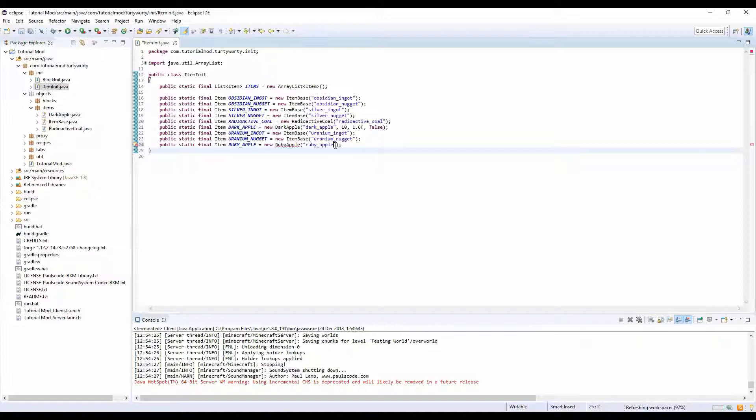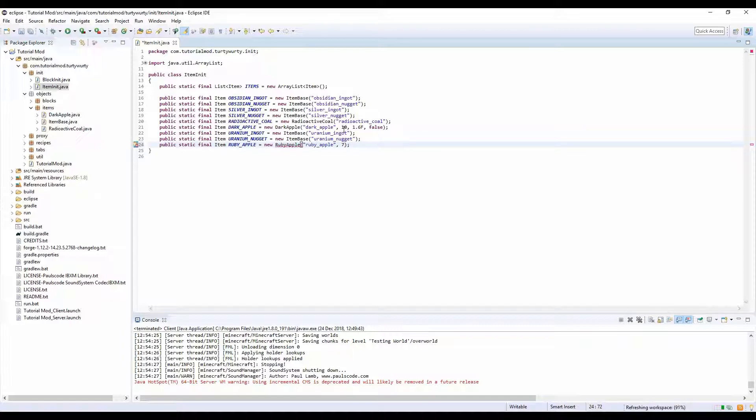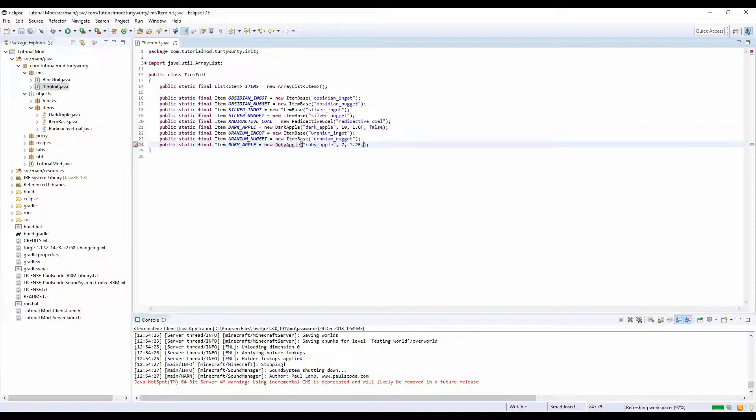The first one is the amount of hunger, right? So we want it to be like five, so that would be two and a half. Seven, let's do seven. And then we want as saturation we'll have like 1.2f. I don't know saturation levels. And false, we don't want it to be wolf food.